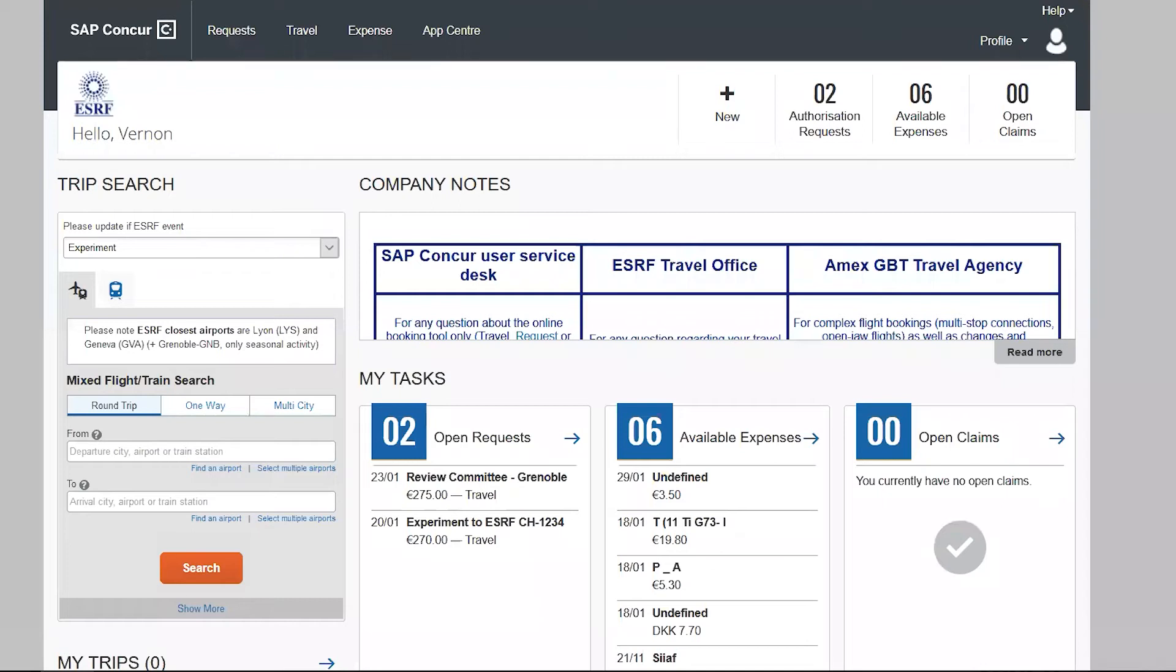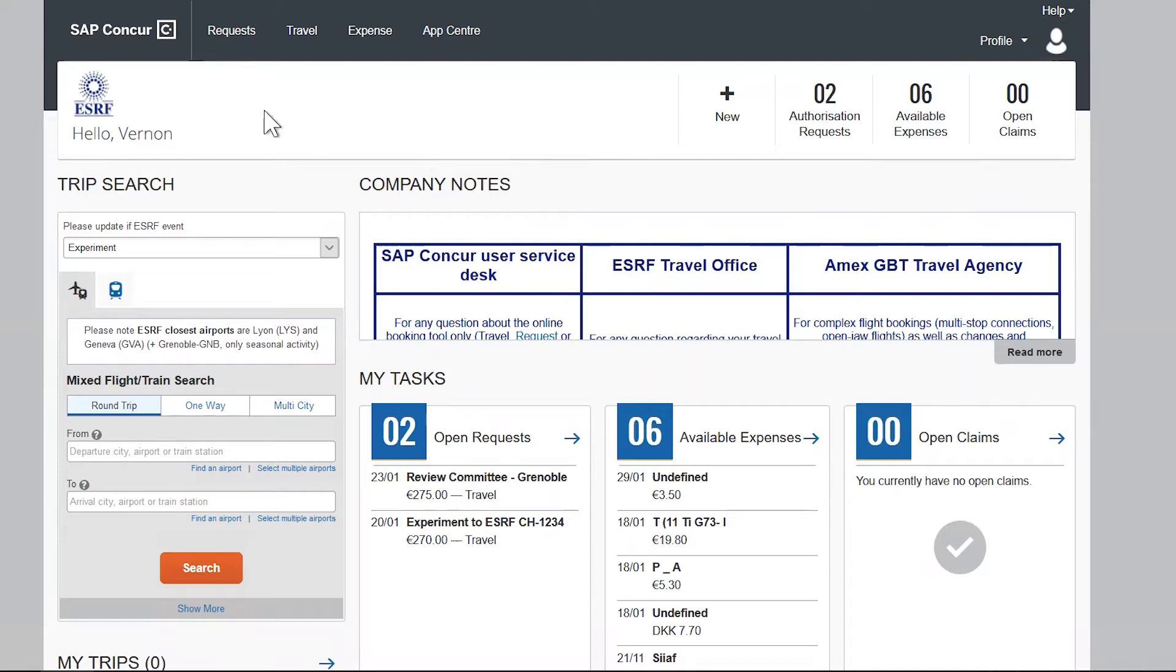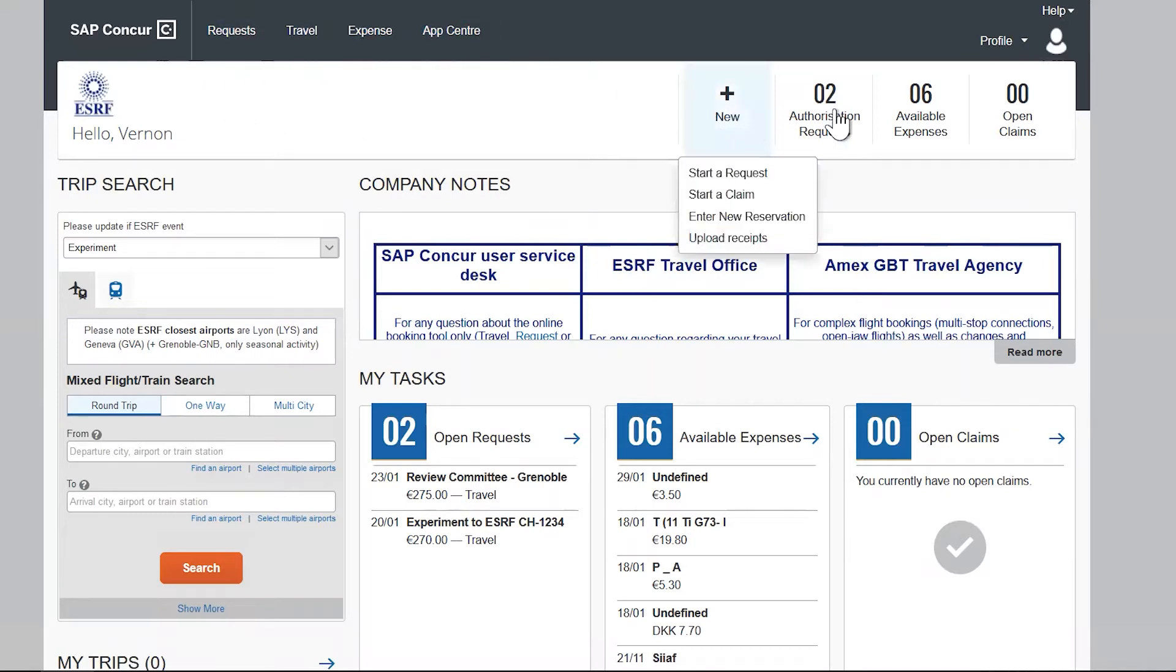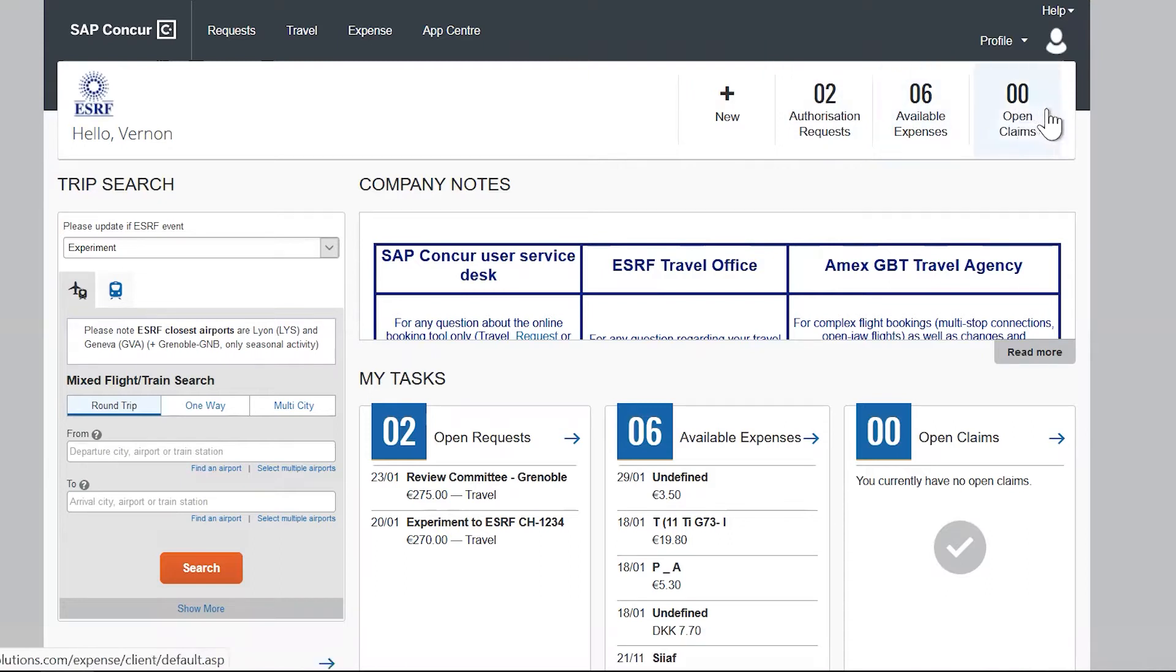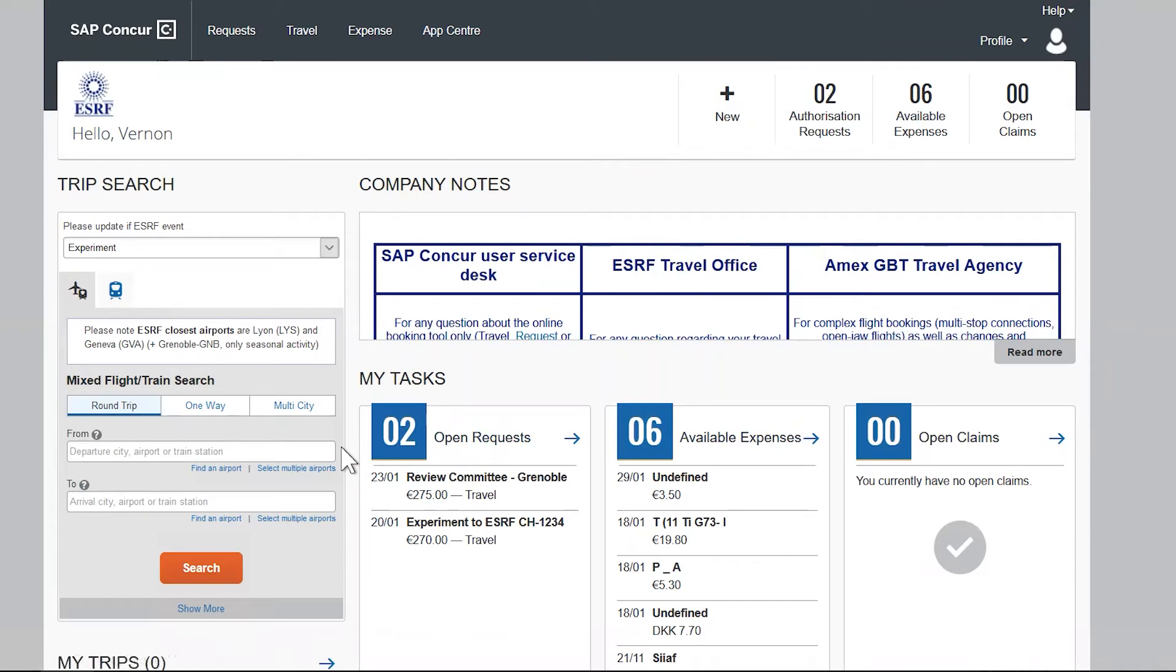Once logged into the application, you will arrive on the home page. This page is divided into four main zones: first part, second part, third part, and fourth part.